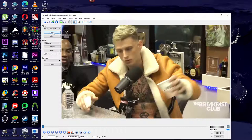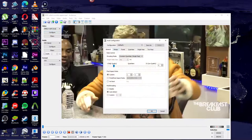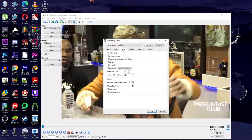Then click on Configure below where it says mpeg4asp/xvid and go to Frame. Change your maximum iframe interval to a very high number. Then where it says maximum consecutive bframes, change this to zero.